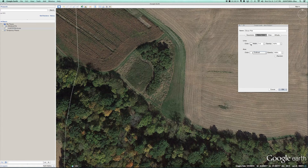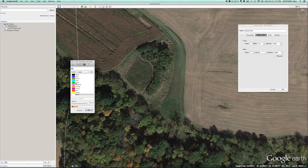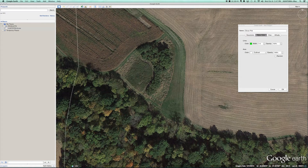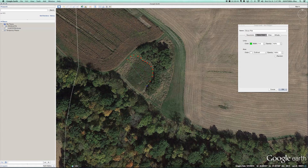I'm also going to change the color just to differentiate from the property border that's white. Clover plot is going to be green, and as we click along the plot we create nodes, trying to be as precise as possible as we work our way along the food plot.